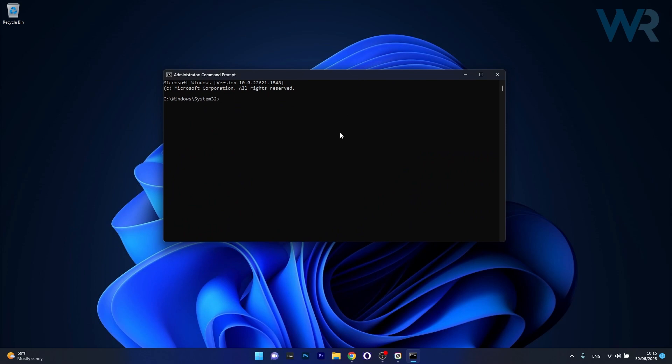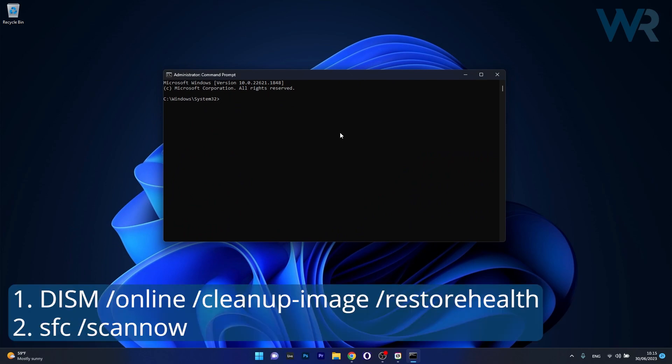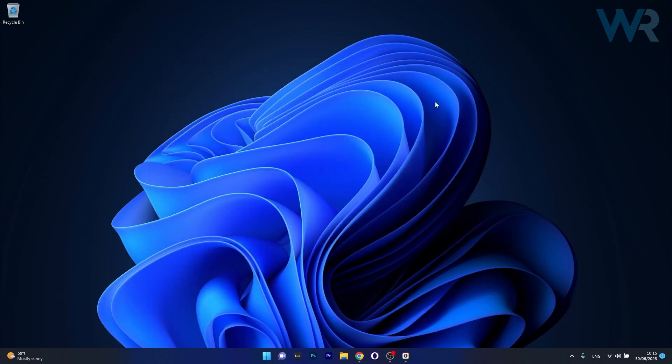In the command prompt window make sure to type in the following commands but press enter after each command. You can also find them in the description below so copy paste them and wait until the scans will be finished. They will try to fix your computer if there's anything wrong with it and then you can restart your computer and check if the problem still persists.